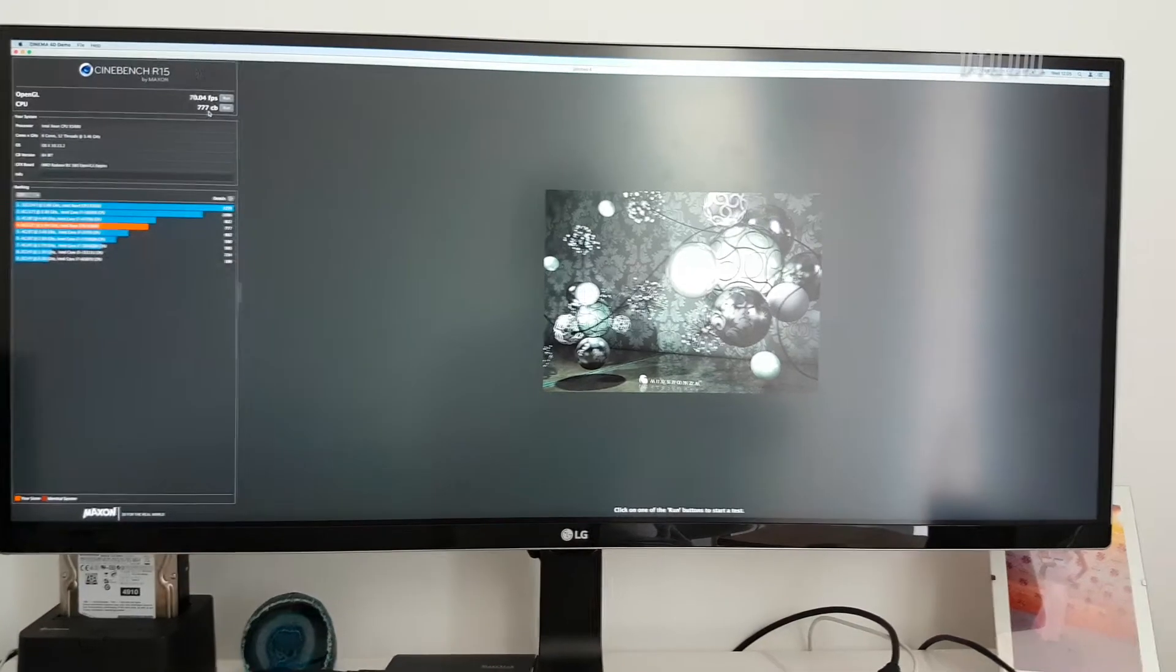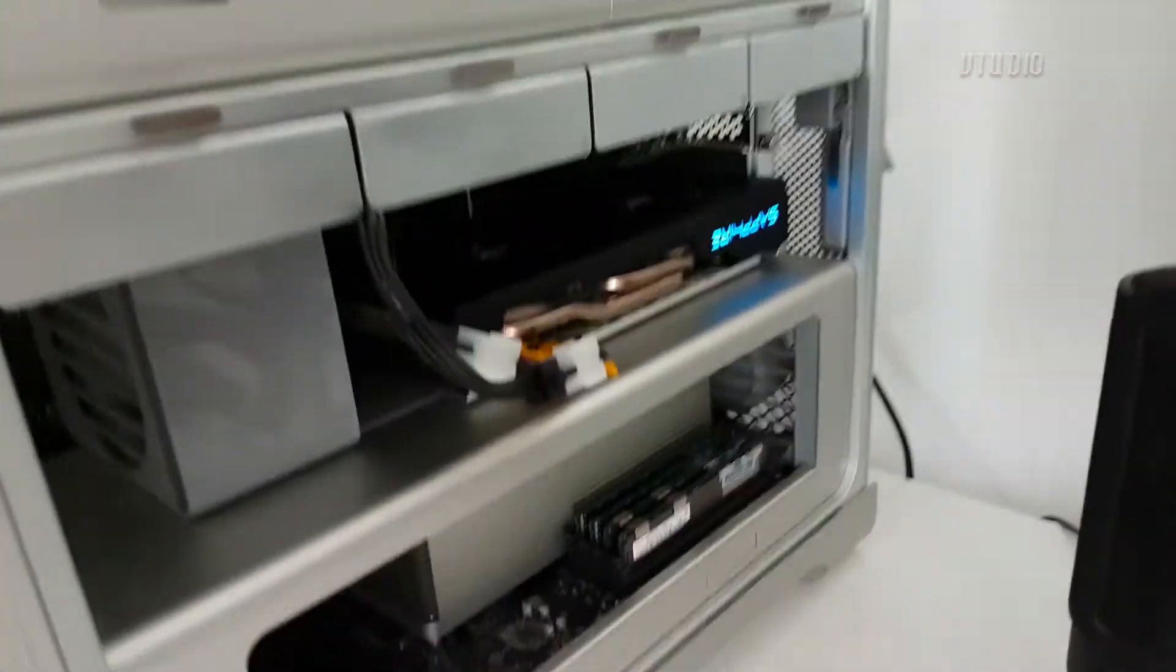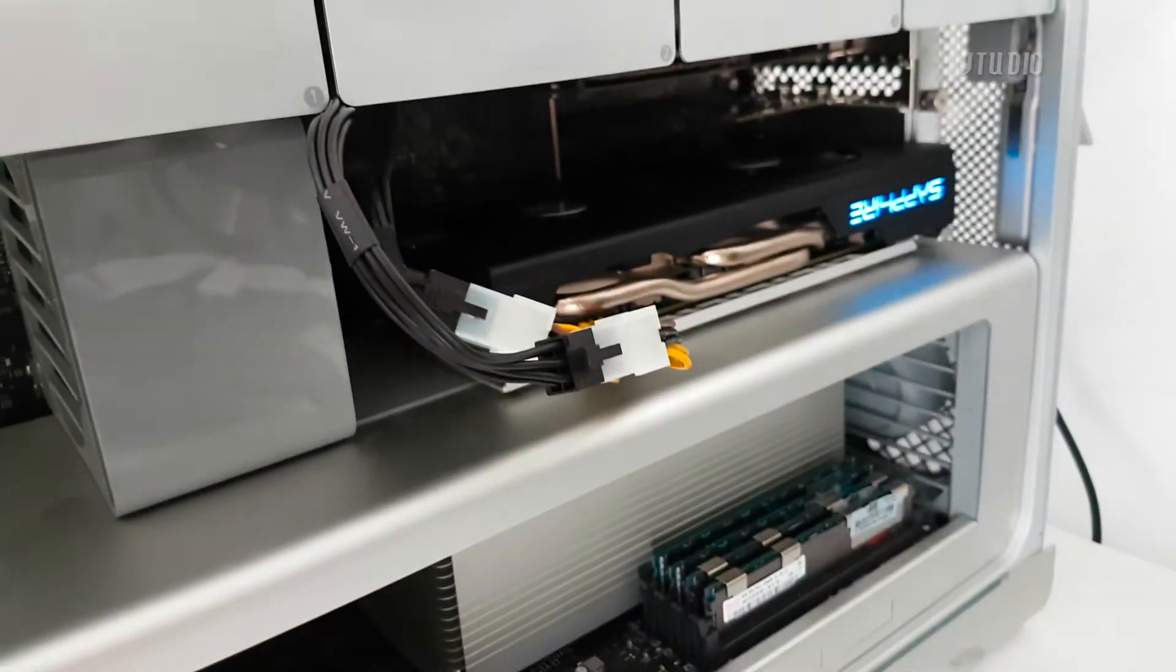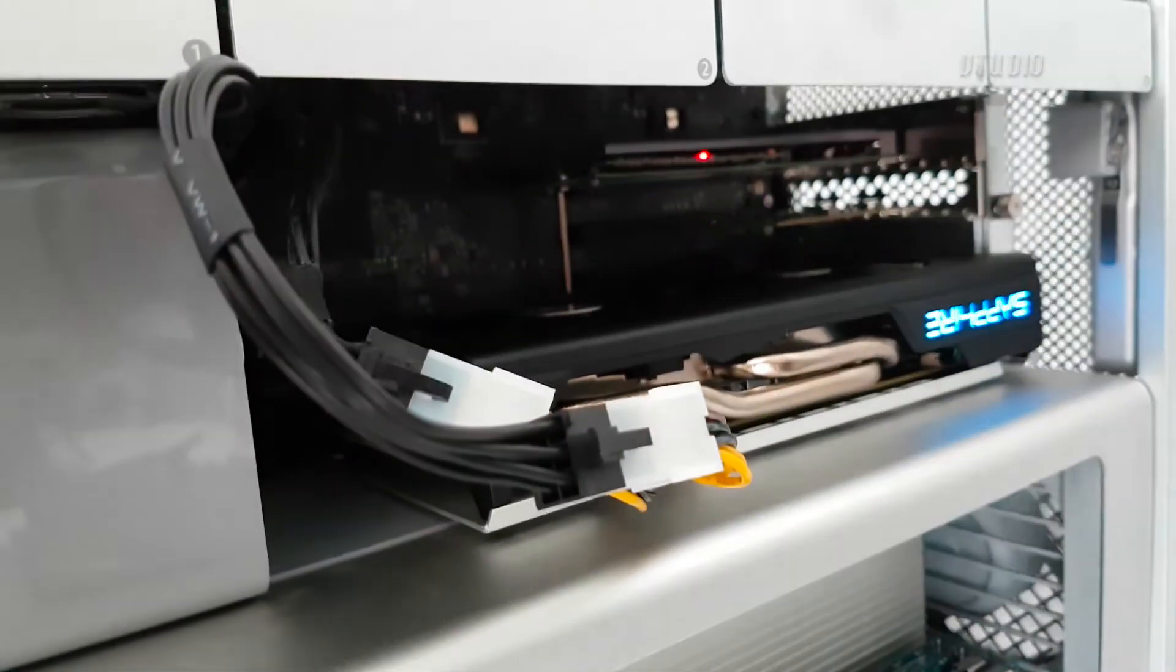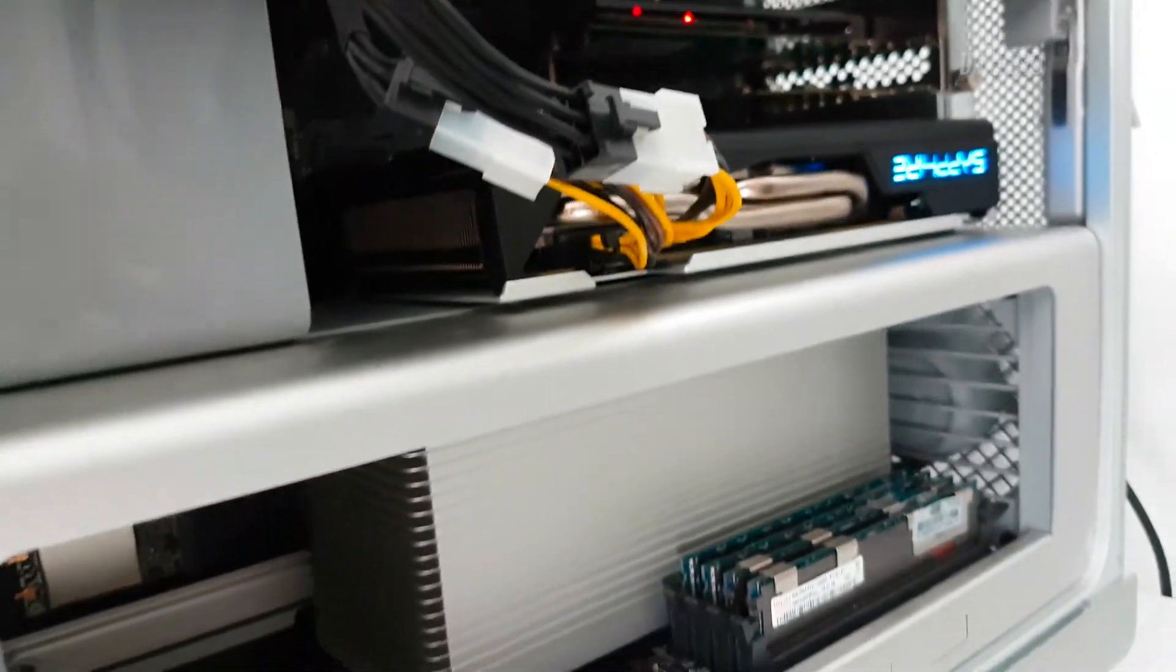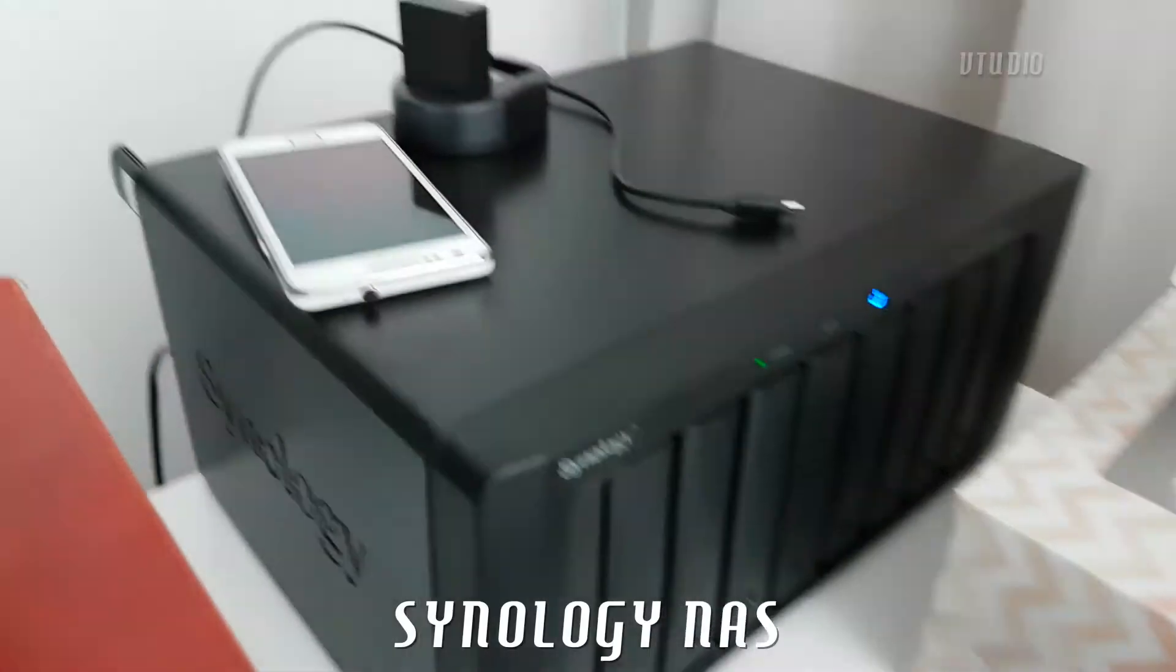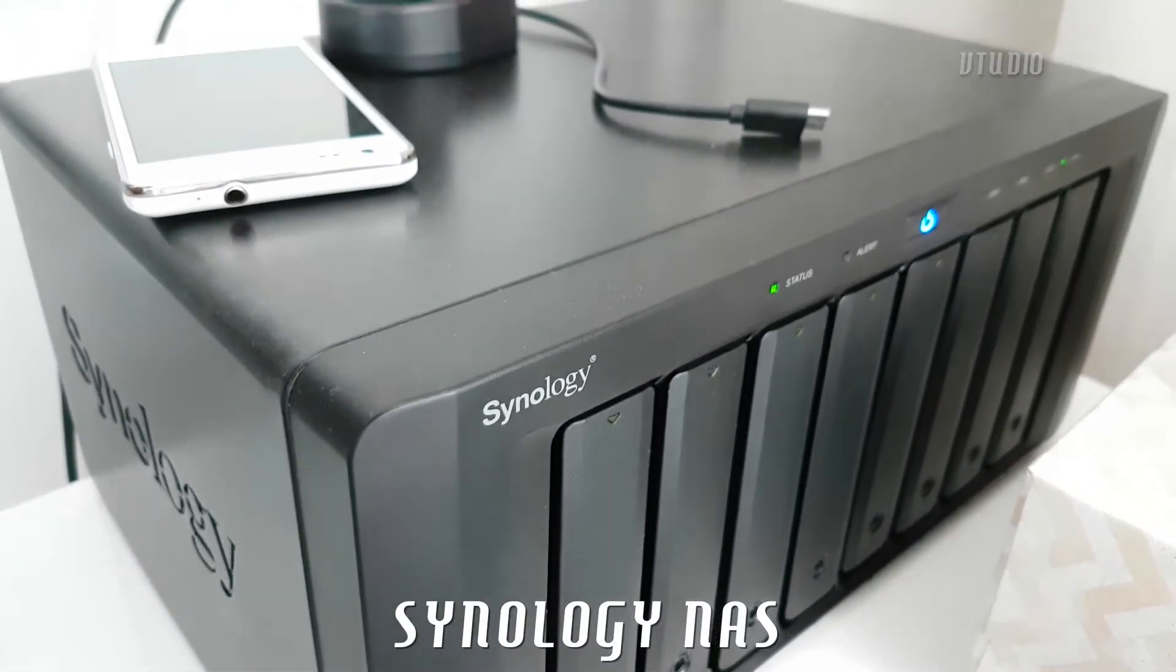And the best part about this experience is just have a listen. This is how quiet the system is running. For comparison, this is how the Synology is sounding.